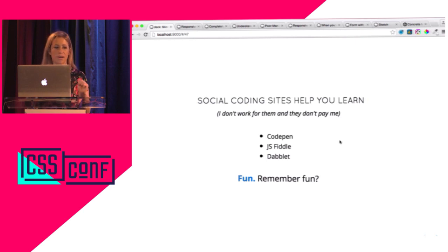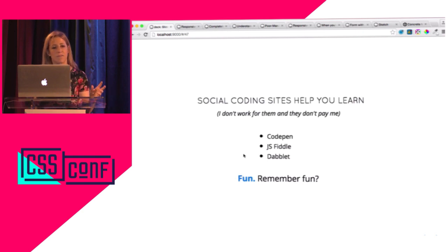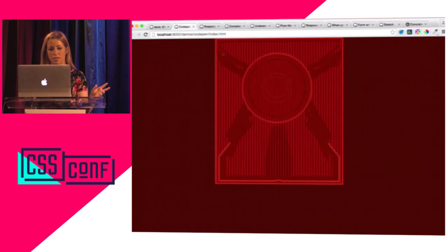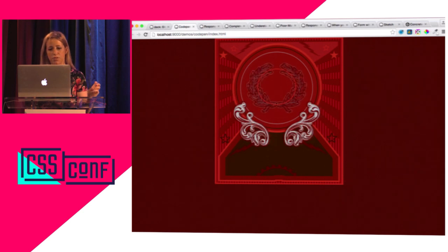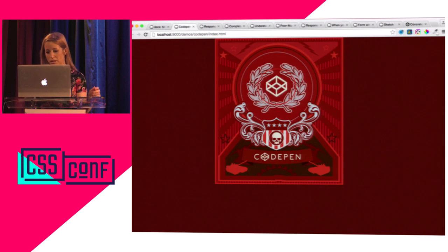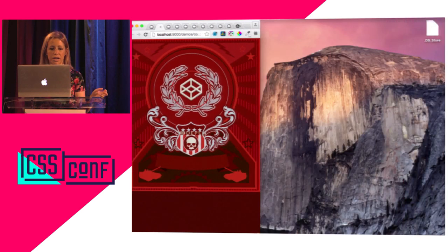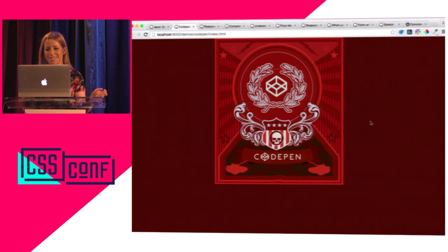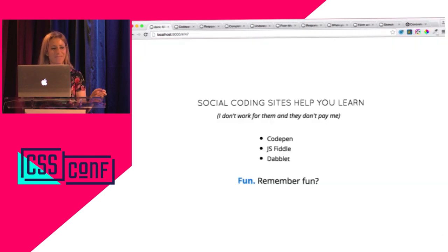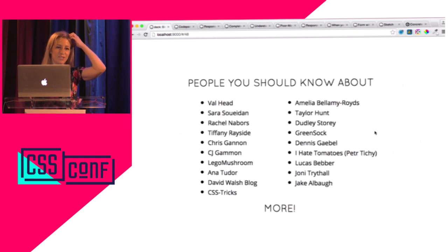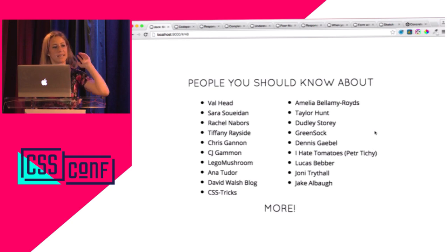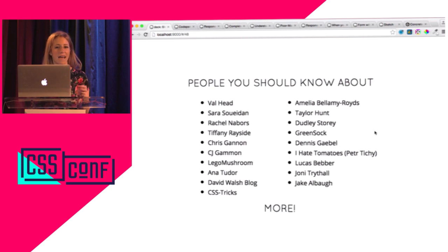Social coding sites help you learn. I really think I've learned a lot of things from other developers. I'm going to give a little shout-out to CodePen — you really can learn a lot of these techniques by following people, looking at their code, and reverse engineering it. This is mostly responsible, and it's fun — remember fun? There are also a million other people you should check out because they're all super smart. If you want to check out my slides later, maybe follow these people on Twitter or CodePen — they have tons of really interesting and cool demos.